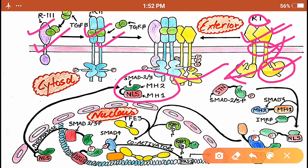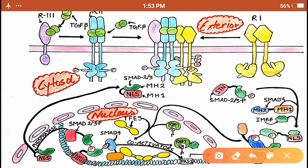When the ligand binds to the R2 receptor, this recruits the R1 receptor towards itself. Once R1 is brought close, the kinase domain of R2 phosphorylates the kinase domain of R1, relieving the inhibition. Now R1 is activated, and the activated R1 receptor phosphorylates its target protein, SMAD 2 or 3.